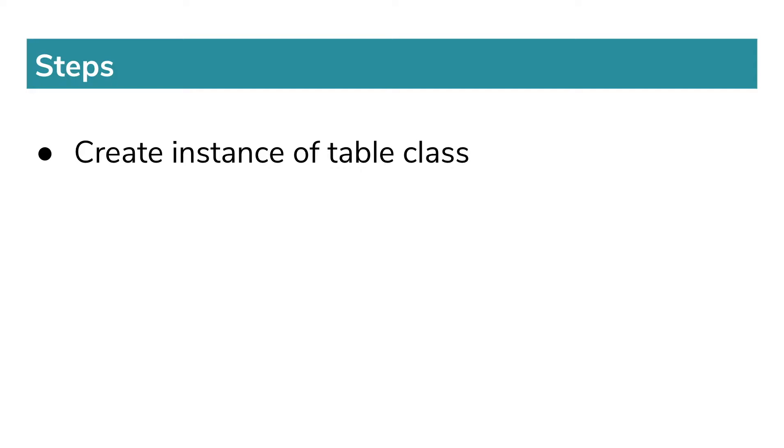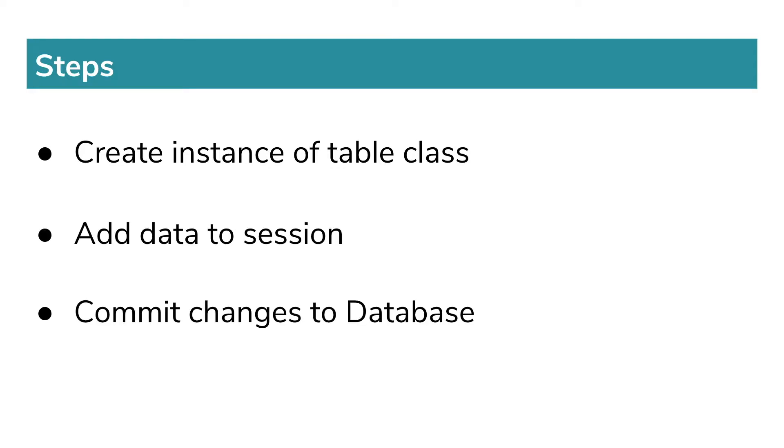The steps include creating an instance of table class, adding data to the session, and finally committing changes to the database. Let's see how to code it in the editor.